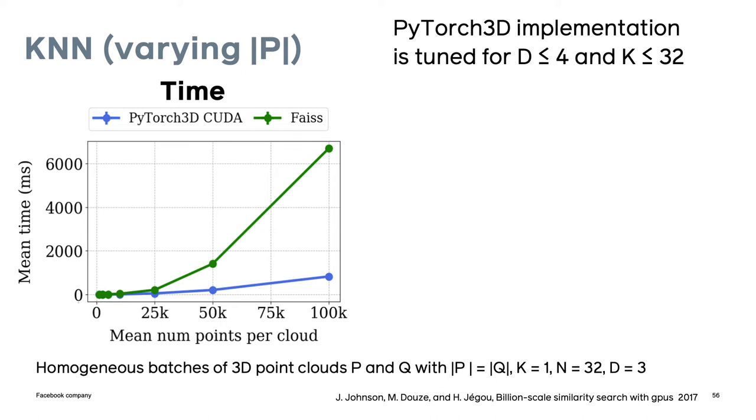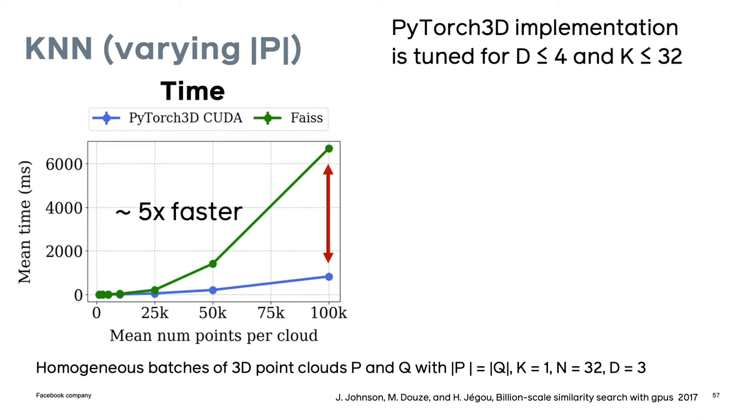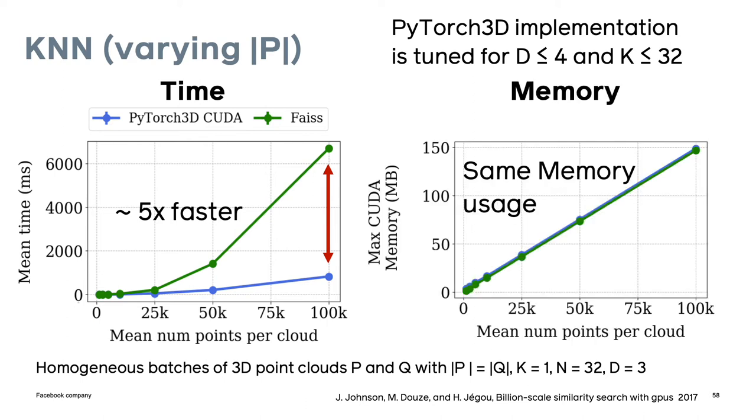We compare against FAISS, which is a fast GPU library for KNN. The PyTorch 3D implementation is tuned for d less than or equal to 4 and k less than or equal to 3. FAISS targets a different portion of the design space and it doesn't handle heterogeneous batching. It's optimized for high dimensional descriptors and it also scales to billions of points. In our comparison, we first look at the difference in performance with k equals 1 and varying numbers of points in each point cloud. In terms of speed, we're approximately five times faster than FAISS.